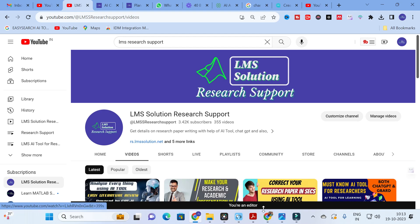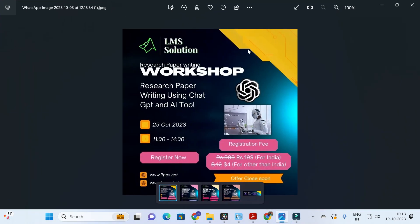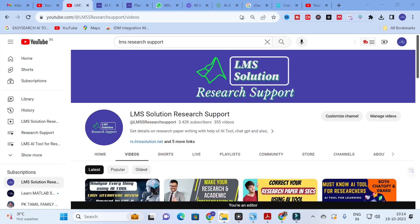Before that, we are going to conduct an online workshop on research paper writing using ChatGPT and AI toolbox. The main objective of this workshop is to familiarize you all with different AI tools useful for research article preparation, and also to explore different ChatGPT prompts — especially research-related prompts — which will make your research paper writing simple. Don't forget to register; the link will be given in the description.